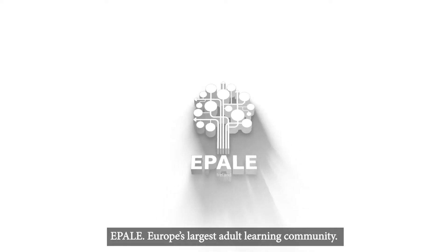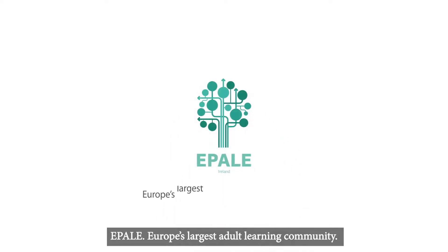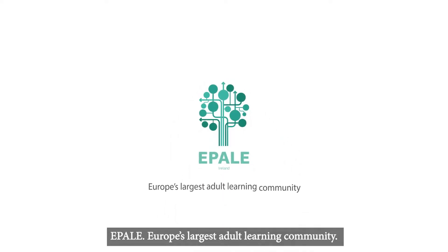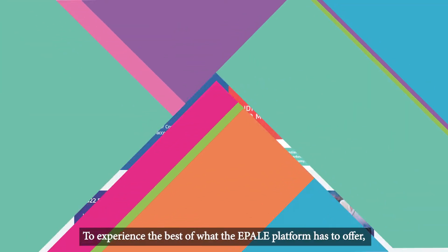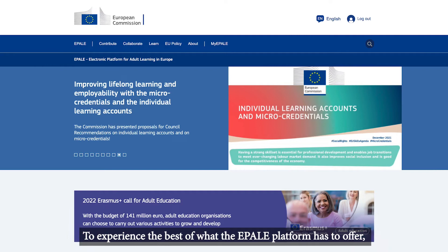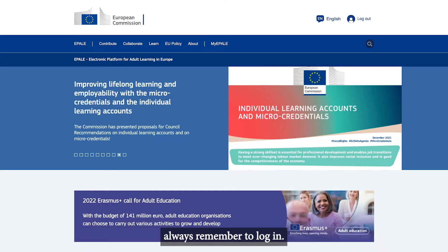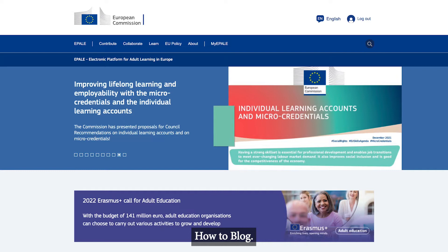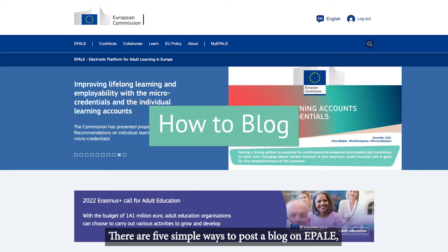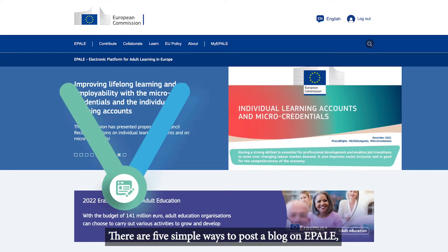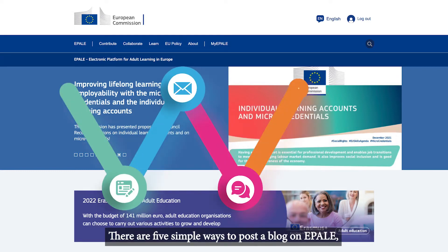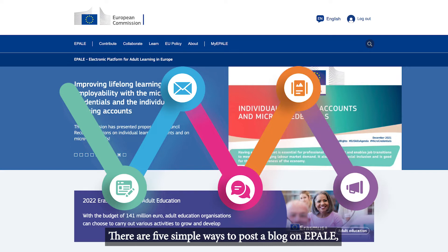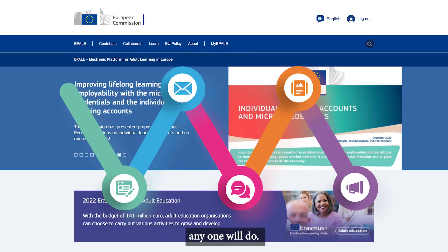Epale, Europe's largest adult learning community. To experience the best of what the Epale platform has to offer, always remember to log in. How to Blog. There are five simple ways to post a blog on Epale. Anyone will do.